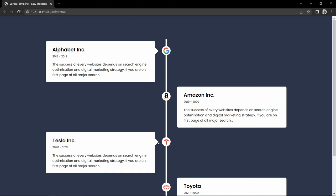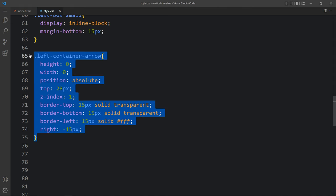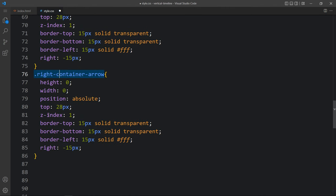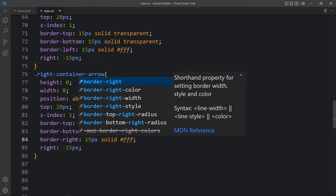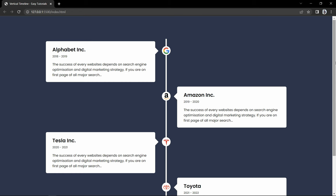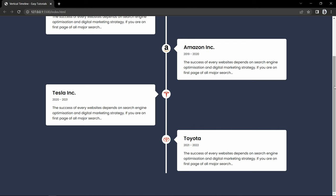You can see these arrows on the first and third containers. Now duplicate it and change the class name to right container arrow. Here we will update this to border-right and instead of right we will add left. After updating this you can see the arrow on the second and fourth content.